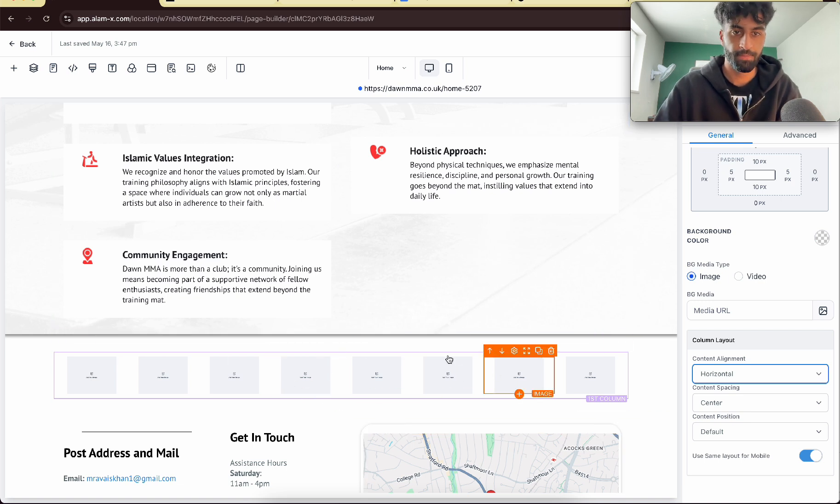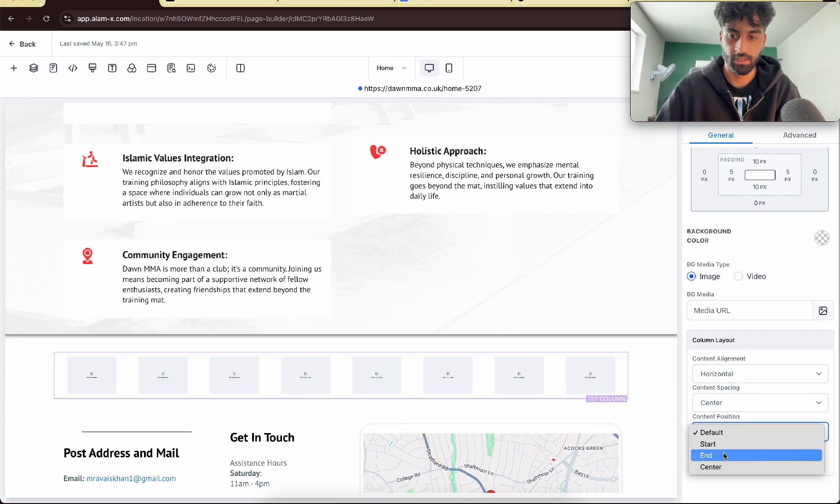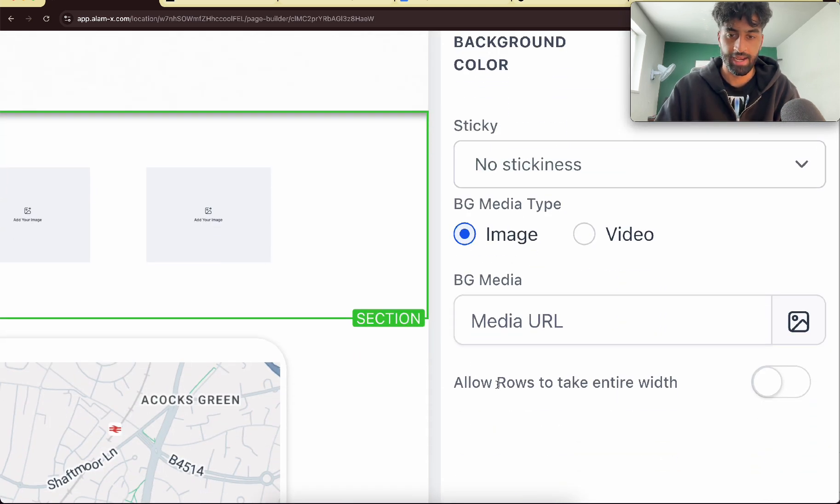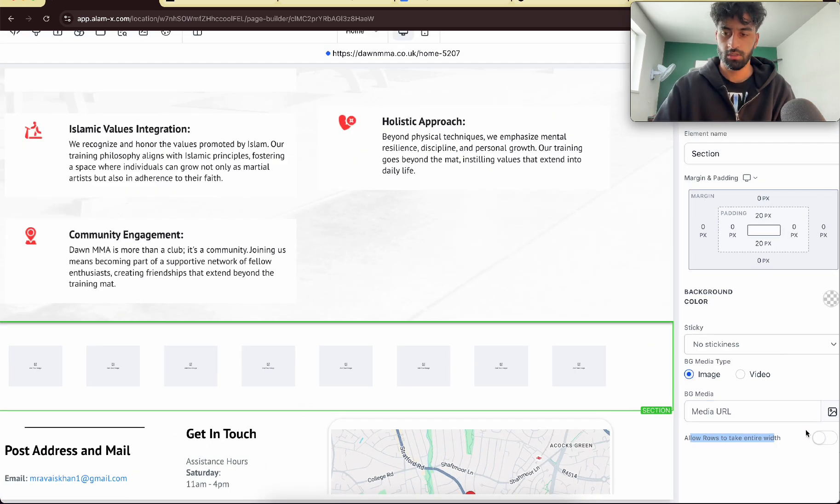Now you want to go to this purple one and you want to put the content alignment to horizontal. On top of that you want the current position to be center. You want the green section here, you want to make sure you pressed allow rows to take entire width.